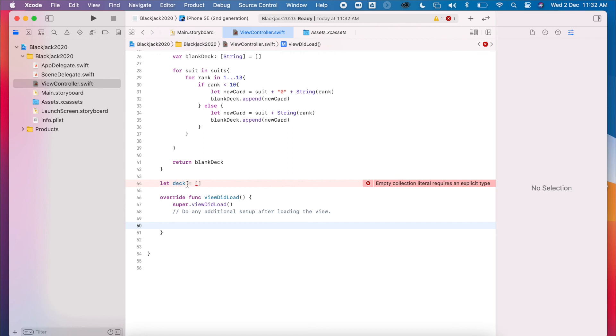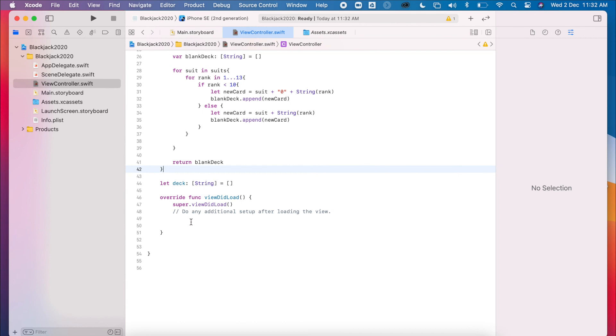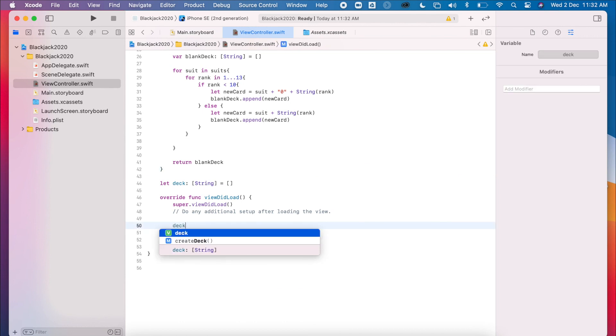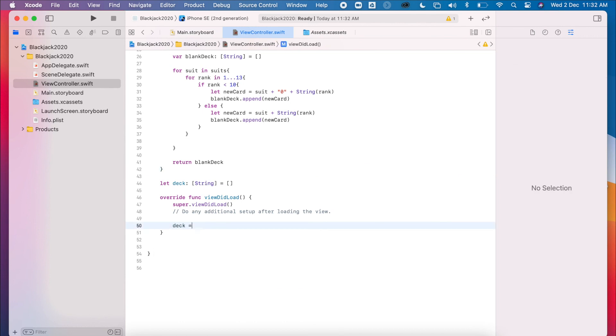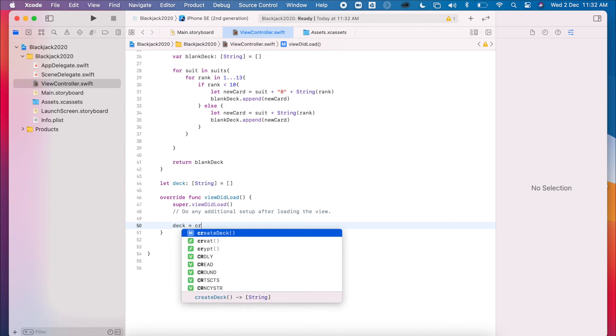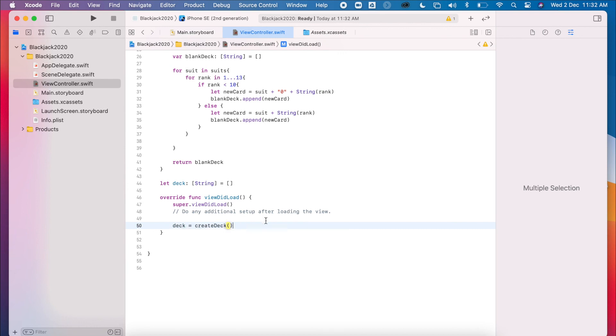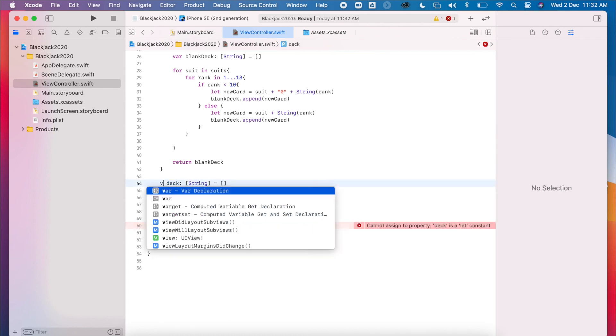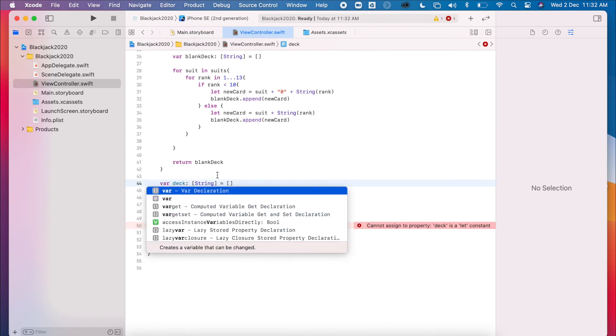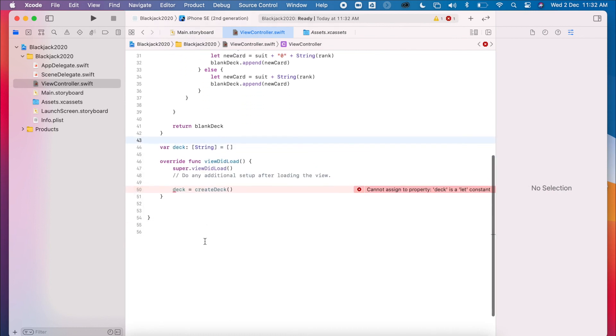Oops, it wants me to be explicit. So let's say, okay, it's going to be a string, an empty string deck. Okay, so then deck equals, and then we're going to call my create deck method. This should give us an error because I've set this as a constant, and this should be a variable.